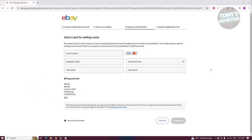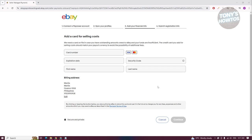You need to add your financial info, which includes your card number, the expiration date for that card, the security code, the first name assigned to that card, and the last name. Once you've filled out all the information, click on Continue.